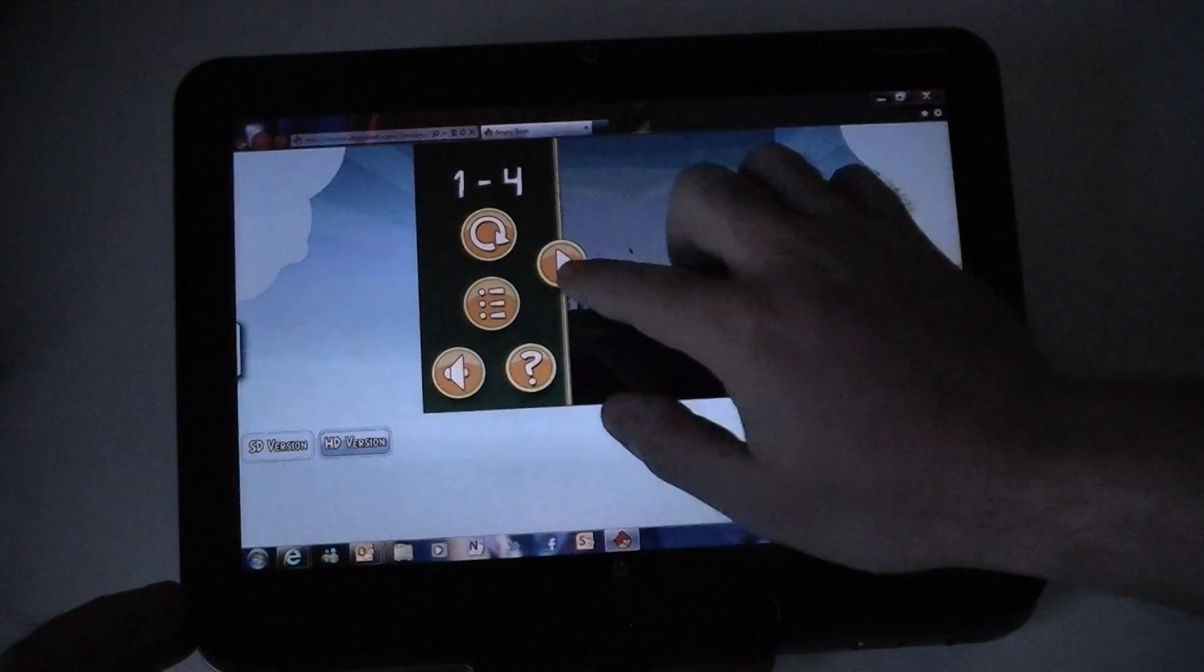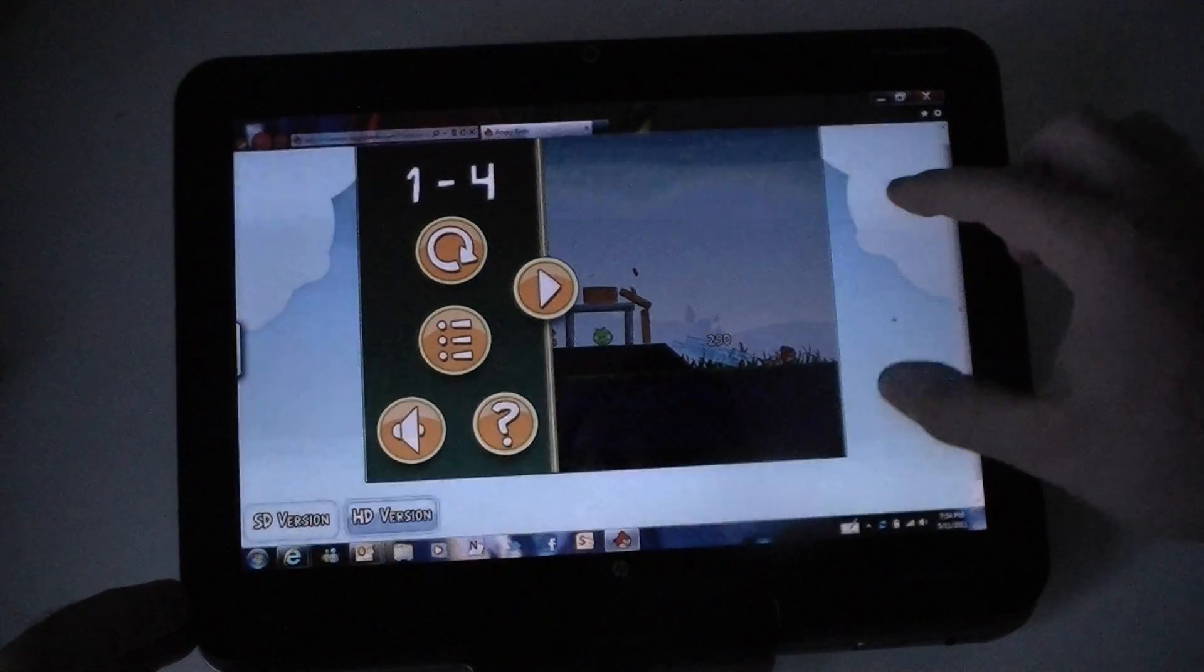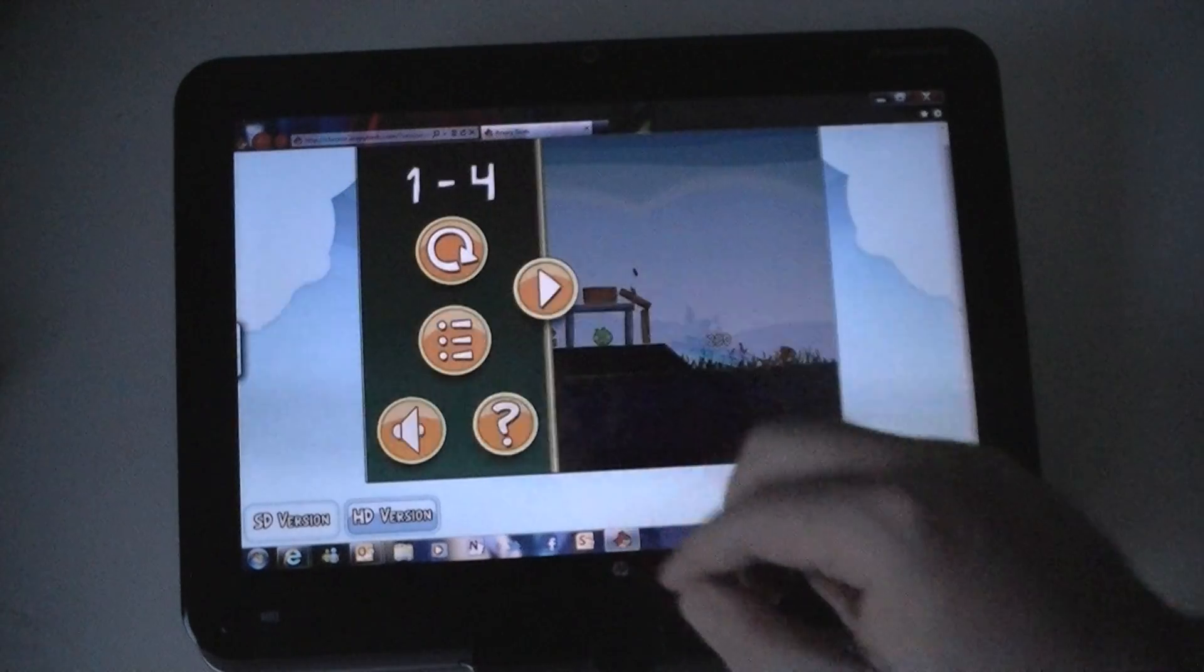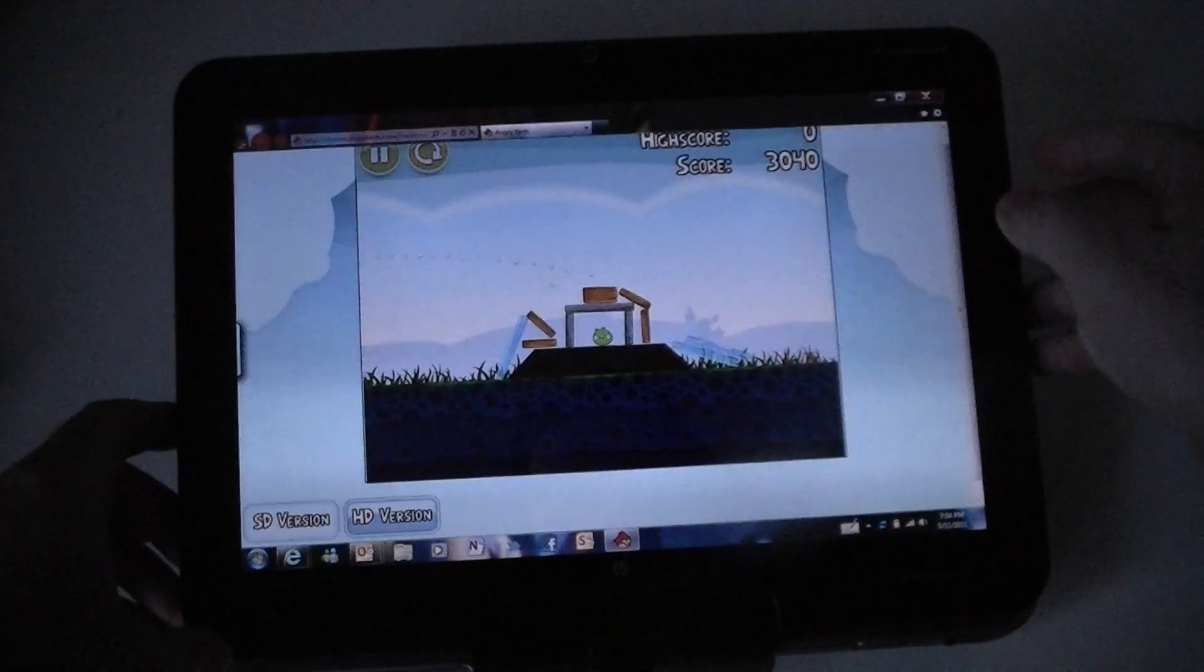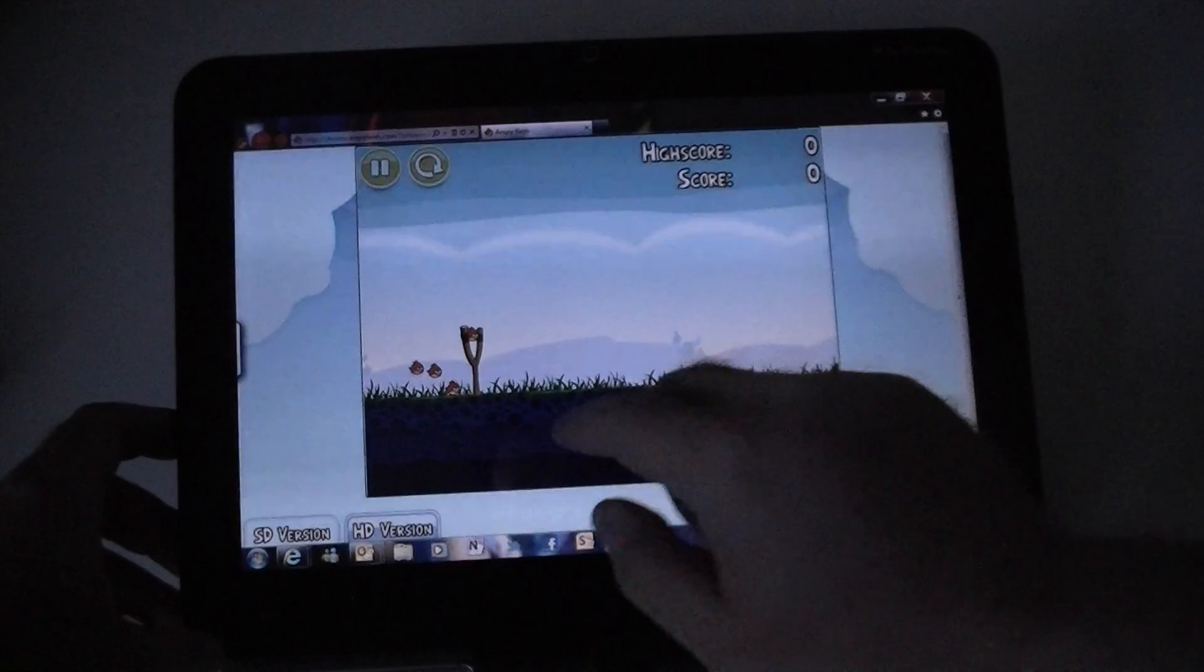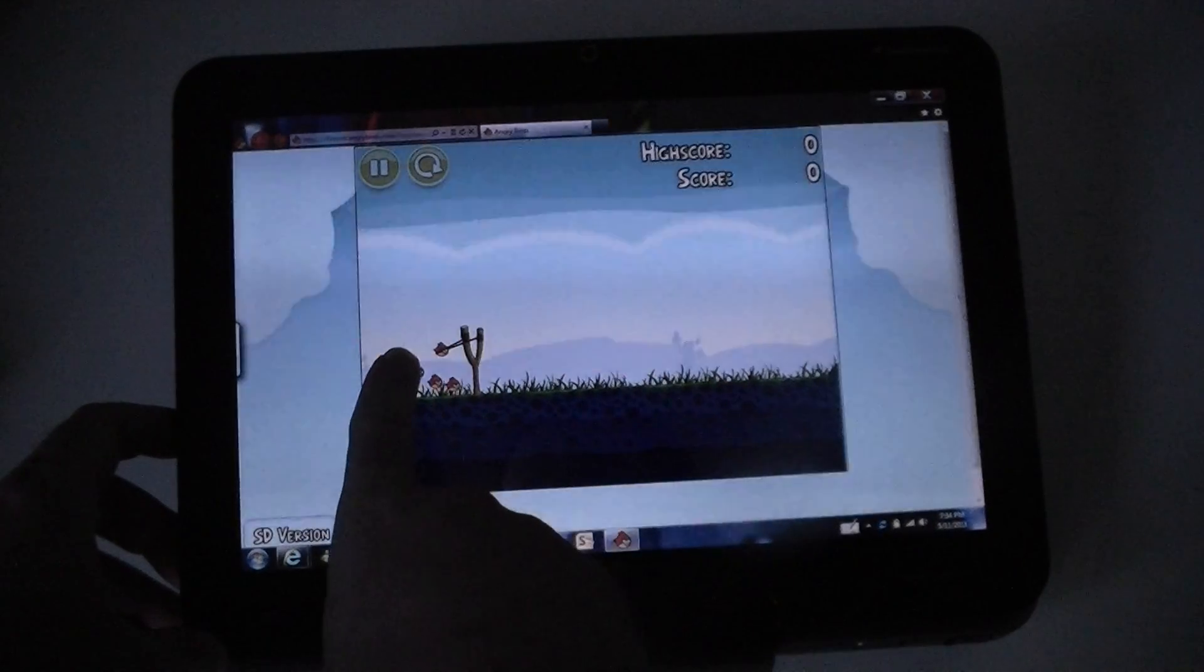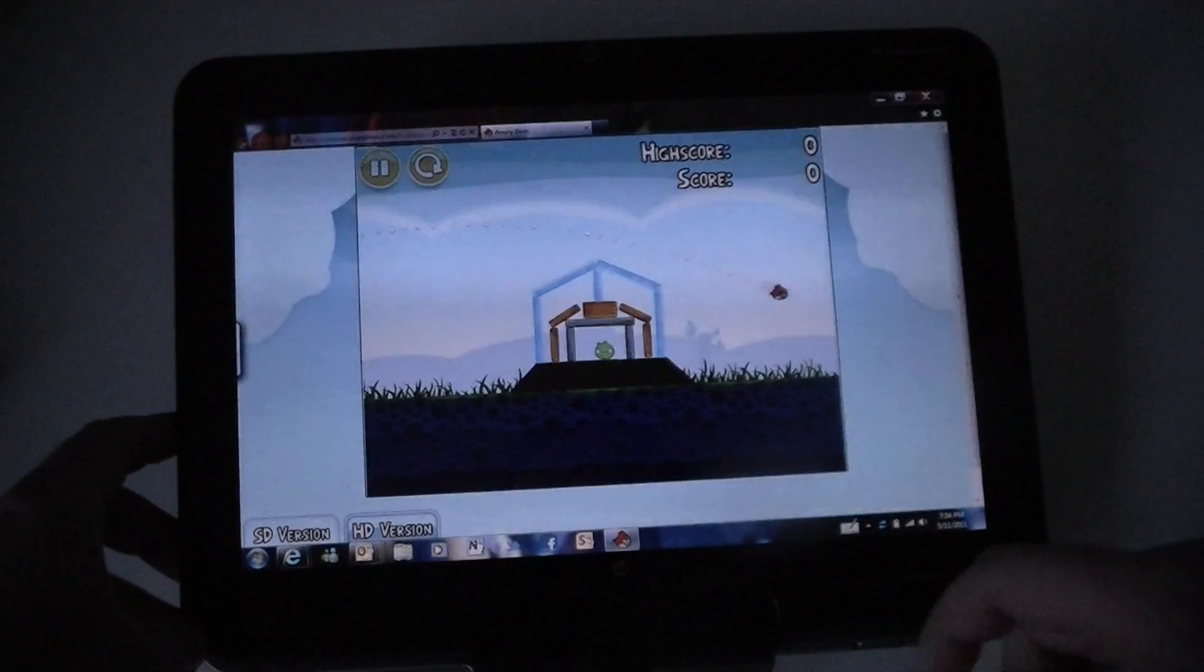So here I am. I'm going to make it a little bigger. And you see that's chrome.angrybirds.com. And I can shoot like that. Oh, missed.